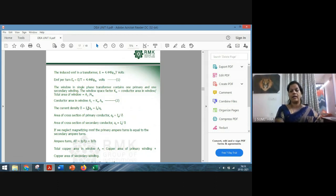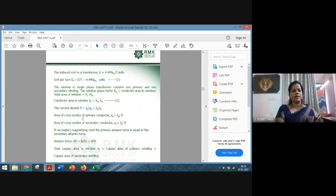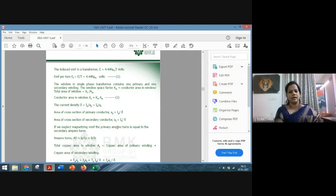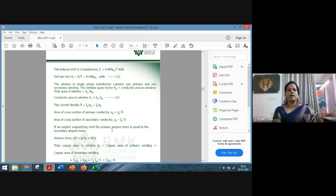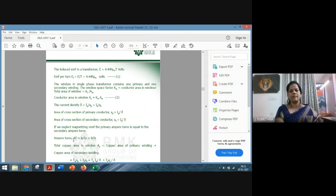The window in a single phase transformer contains only one primary and one secondary winding. We have a factor called the window space factor, which gives the ratio between the copper area and the window area, from which we get: copper area A_c = K_w × A_w. The current density δ is the ratio of current to the respective area of the conductor: A_p = I_p / δ for the primary, and A_s = I_s / δ for the secondary. Assuming the magnetizing MMF is negligible, the primary ampere-turns equals the secondary ampere-turns: I_p T_p = I_s T_s.